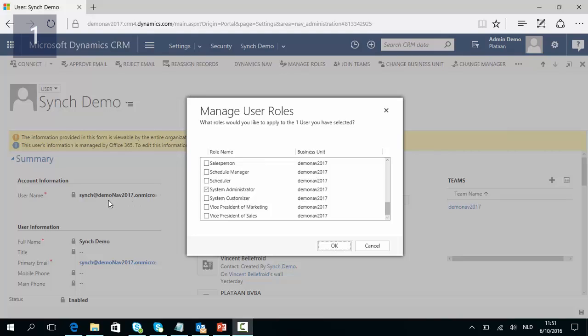You can add the System Administrator rights to your sync user in exactly the same way by going to Manage Roles, Manage User Roles, and then assigning System Administrator rights.